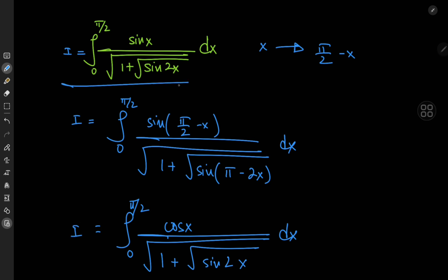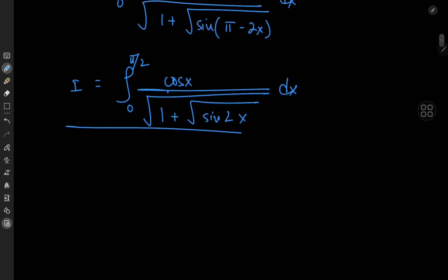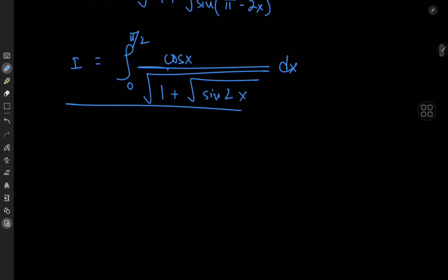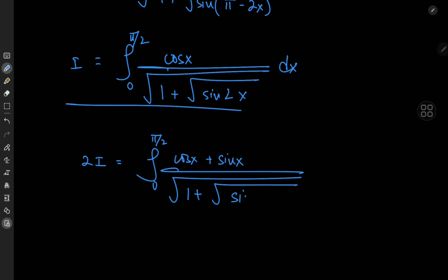These are two different structures for exactly the same integral; the only difference is in the numerator — one has sine and the other has cosine. Adding them gives 2I equal to the integral from 0 to π/2 of (cos(x) + sin(x)) divided by the square root of 1 plus the square root of sin(2x), dx.